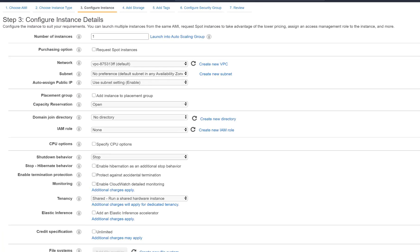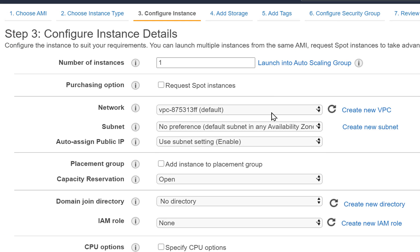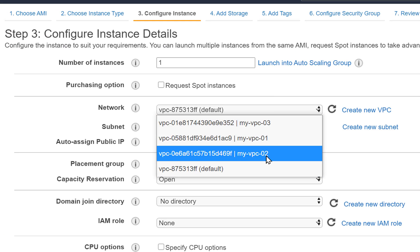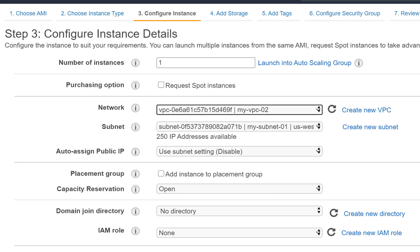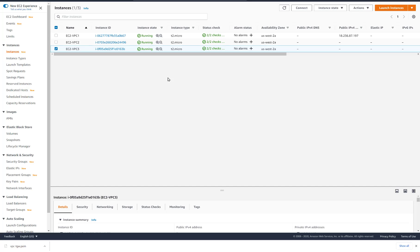Let's quickly launch our extra EC2s in each respective VPC, each time ensuring that it goes into the correct VPC.